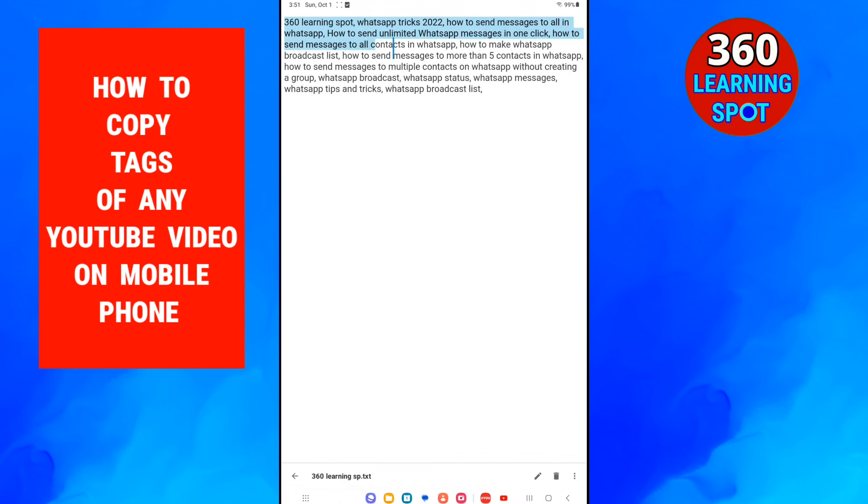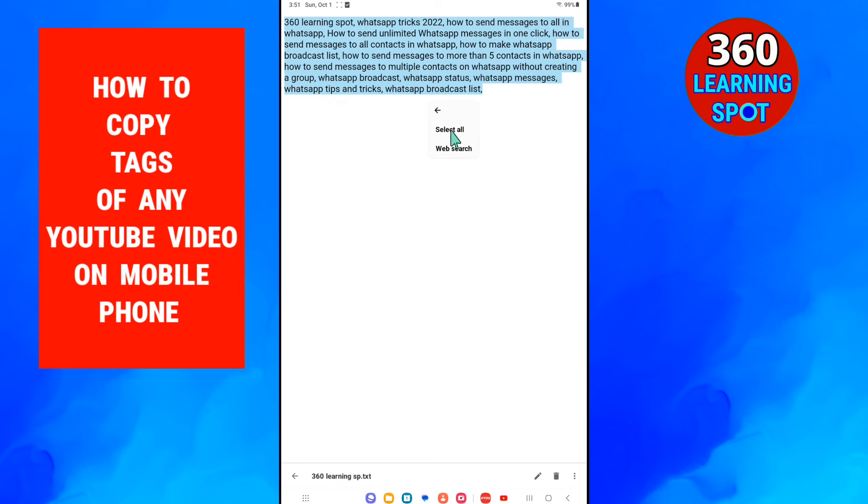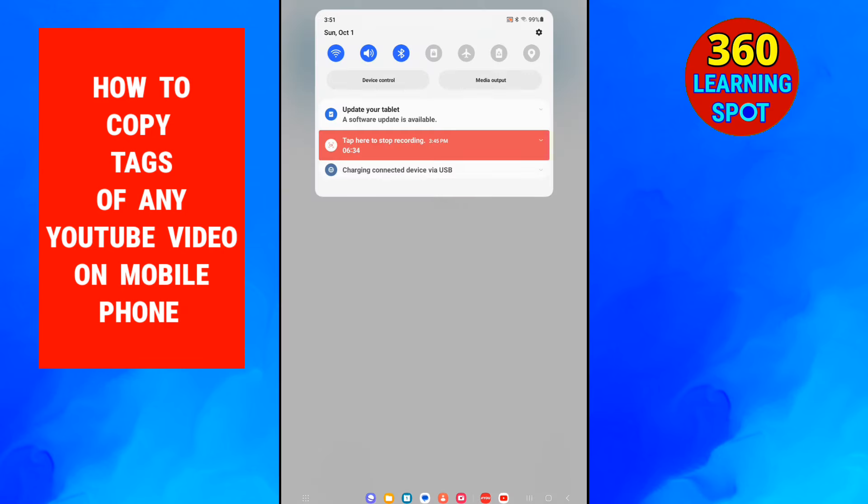And here you can see that you can select all these tags and copy paste in your YouTube video or you can paste anywhere in your notepad. Thank you so much. Make sure to press the subscribe button to remain in touch with 360 Learning Spot.